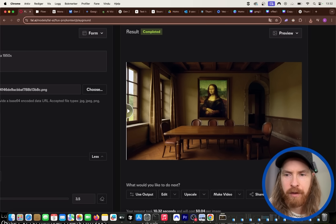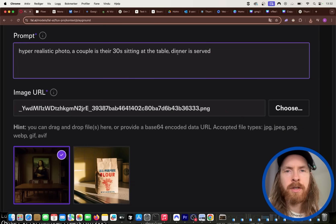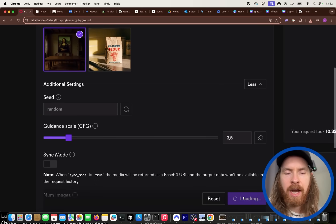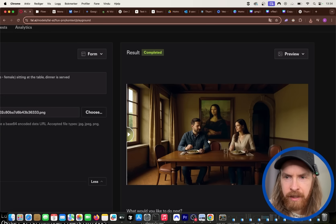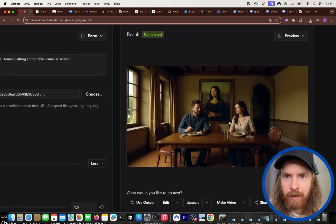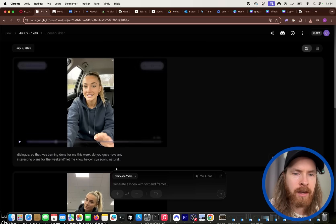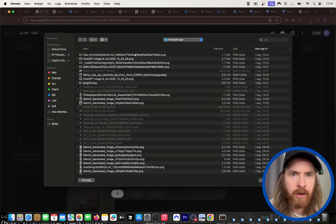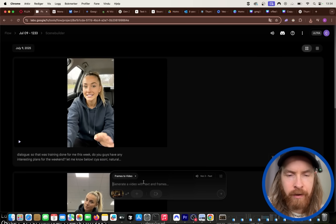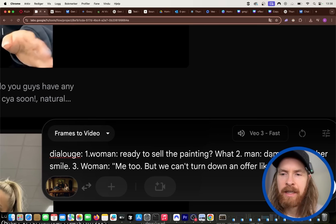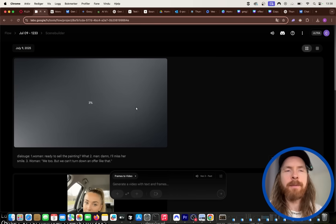Downloading again and uploading with a new prompt: 'Hyper realistic photo, a couple in the 1930s are sitting at the table, dinner is served.' We get two people sitting at the table — pretty good. Now heading to Frames to Video, uploading this image, and composing dialogue: 'Ready to sell the painting?' 'Damn, I'll miss her smile.' 'Me too, but we can't turn down an offer like that.' Let's see how this turns out.